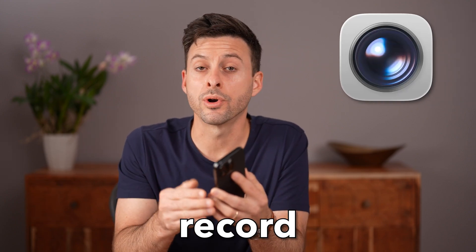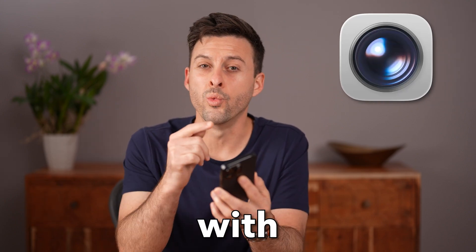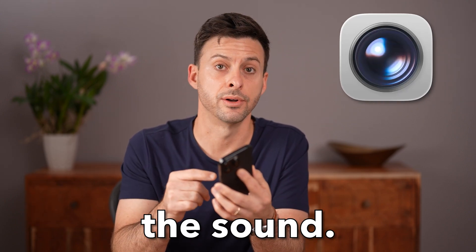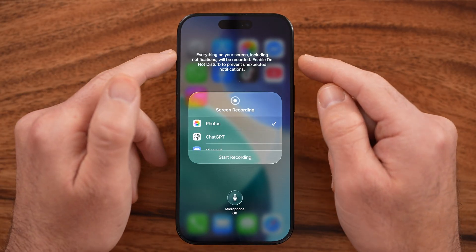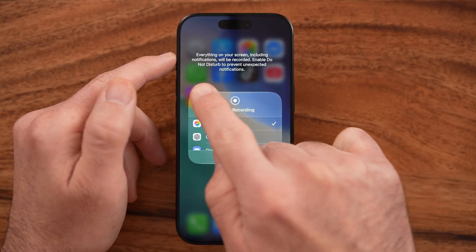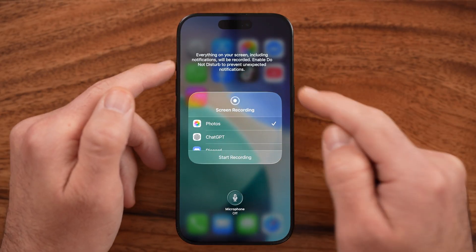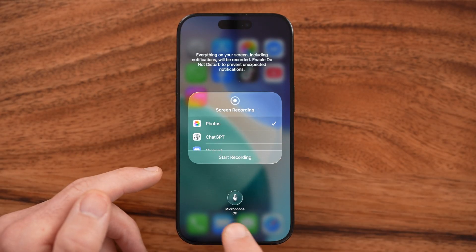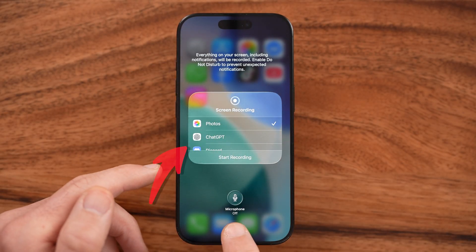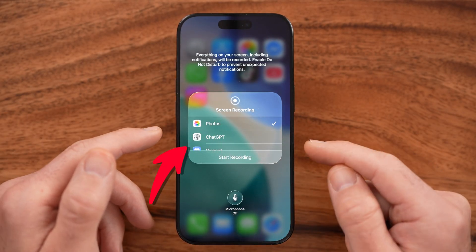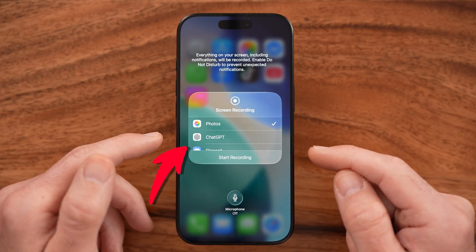Let me show you how to screen record on your iPhone with the sound. If you want to screen record but you also want to capture your voice, the background music, or whatever, I'll show you how to do it.